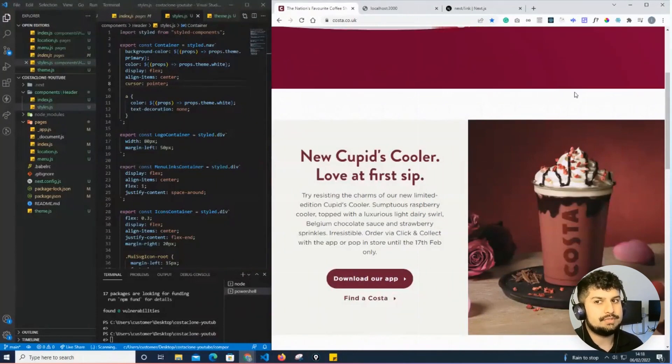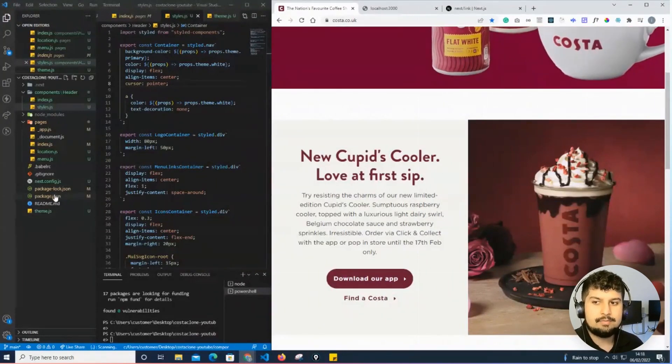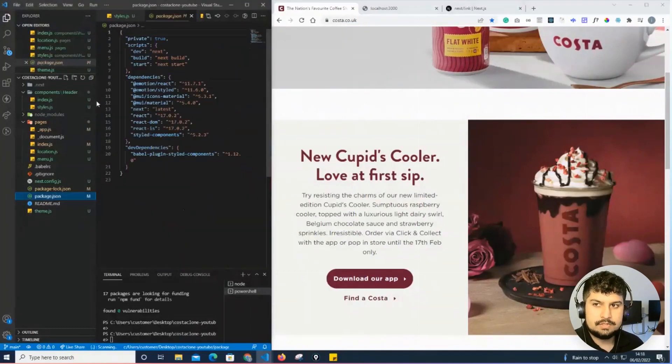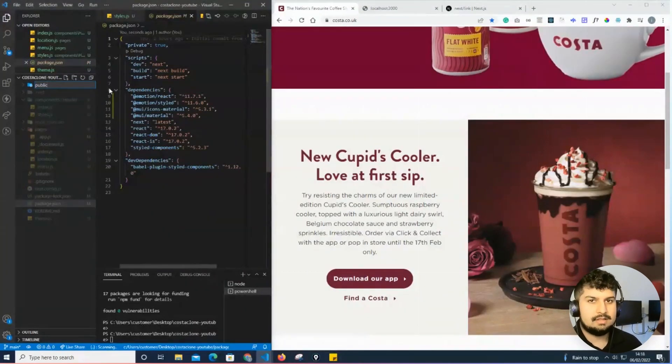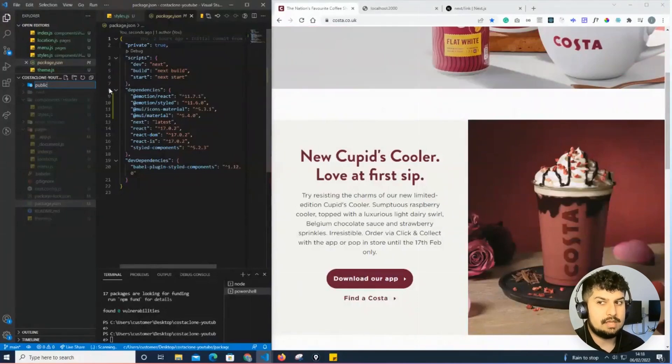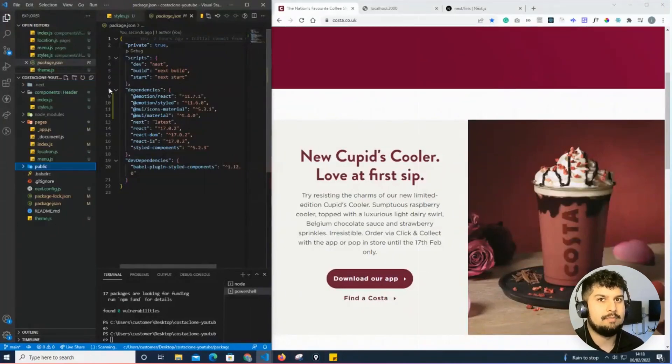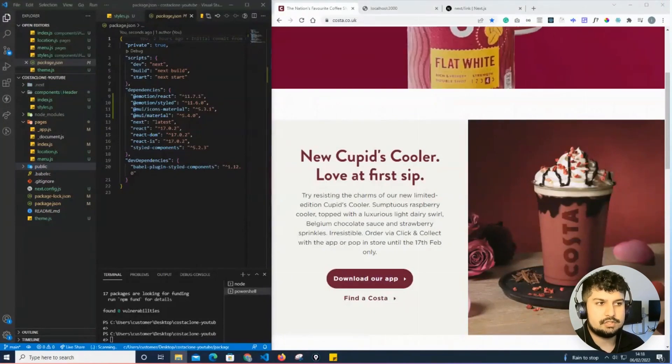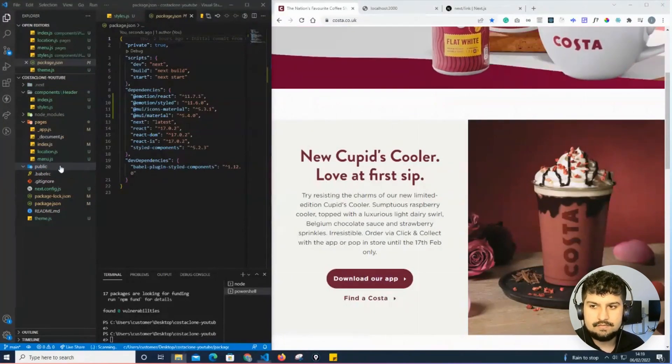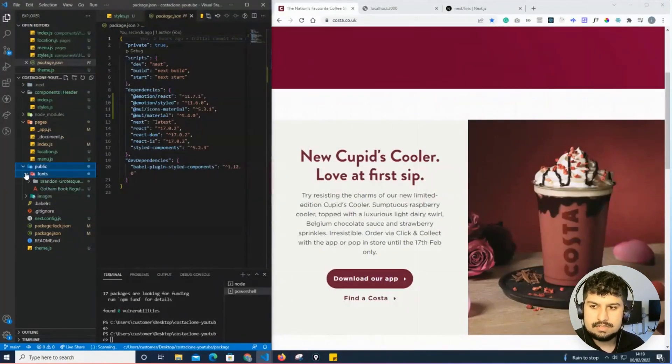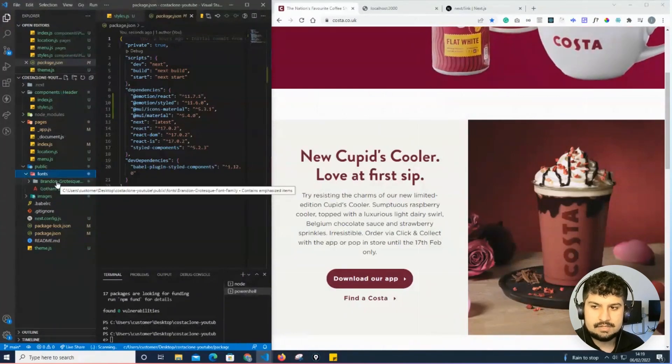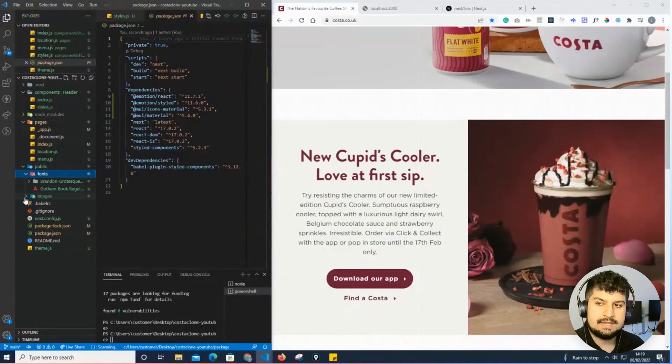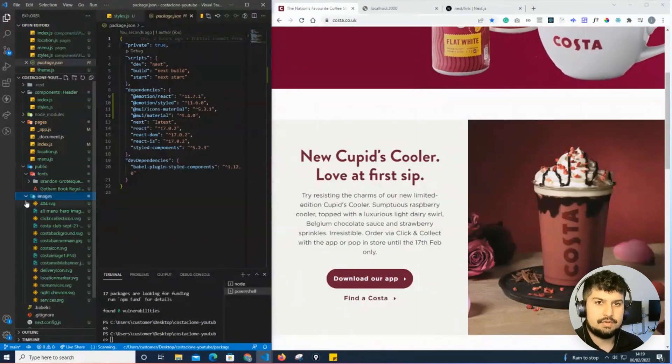On my package.json level I'm going to create a new folder called public. Within this folder I'm going to import my fonts and also import my images. If I just drag them into my public folder like so, I now have my fonts—the Brandon Grotesque and the Gotham Book Regular—and then I also have images which I will use for the rest of this project.